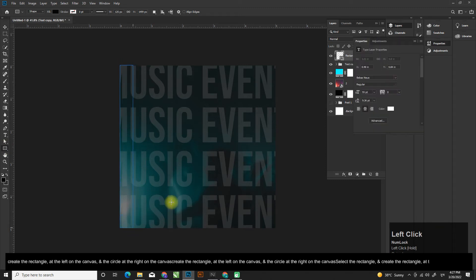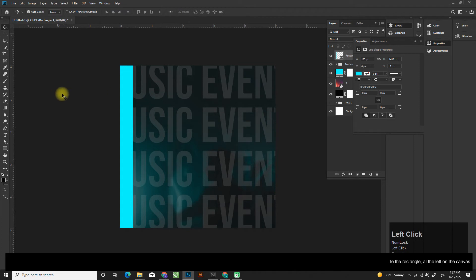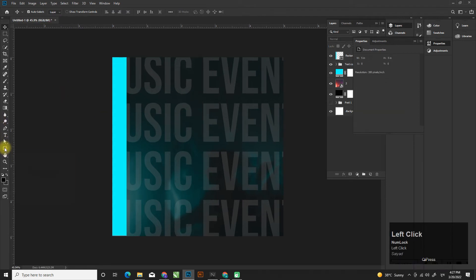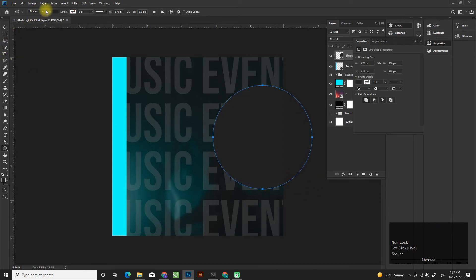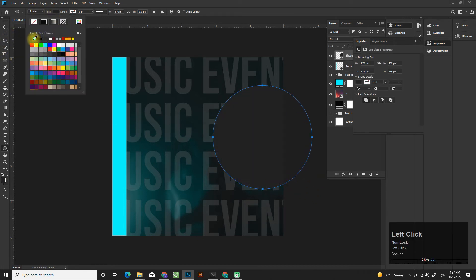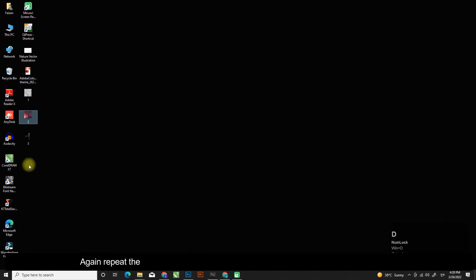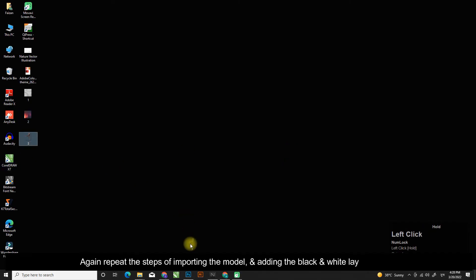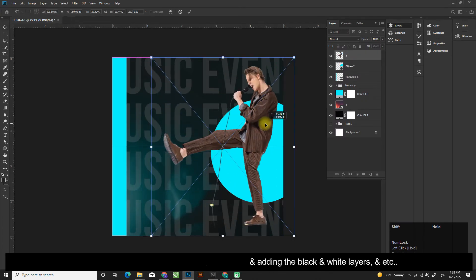Create the rectangle at the left on the canvas, and the circle at the right on the canvas. Again repeat the steps of importing the model and adding the black and white layers, and so on.